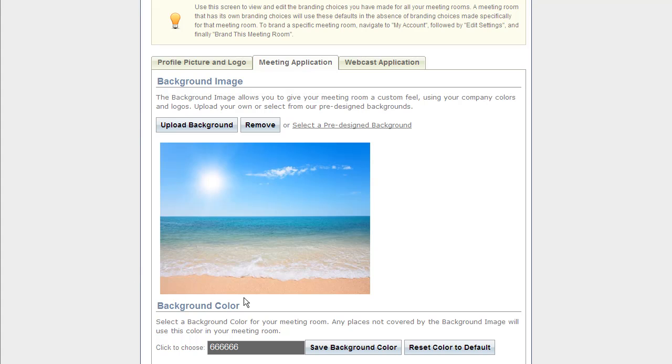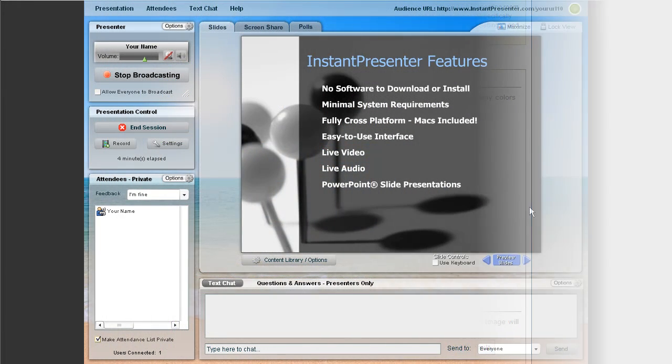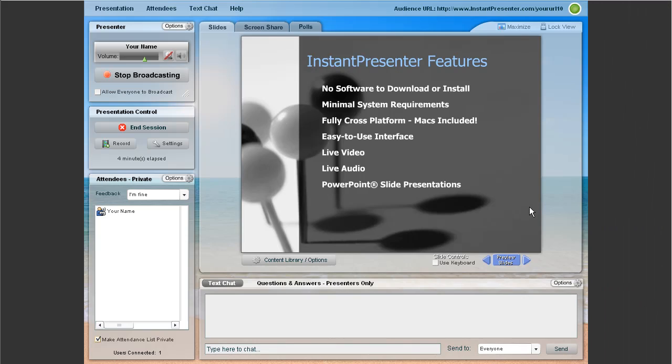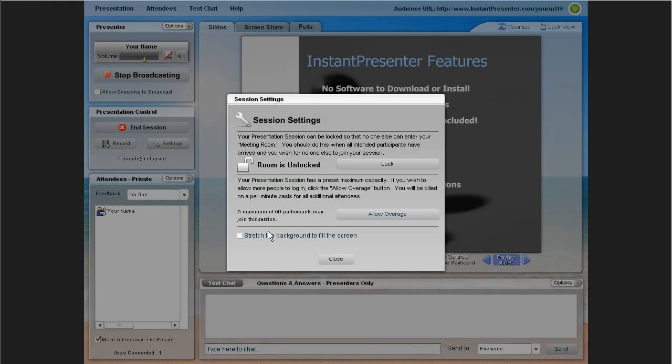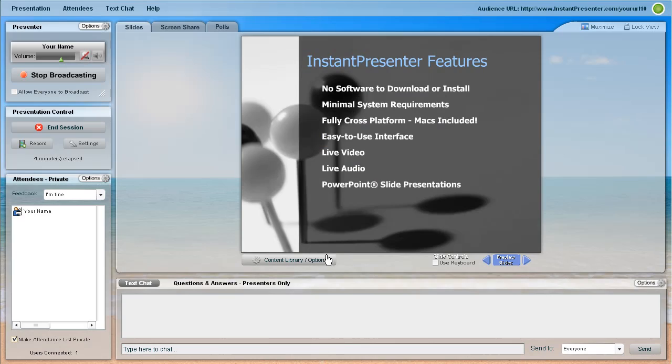And let's take a look at what that looks like inside the meeting. As we see, we have the nice scenic beach behind the entire application here, and if we wanted to stretch that out to make it the whole screen, we can go ahead and click right here in the settings box, and that looks better on some backgrounds than others.